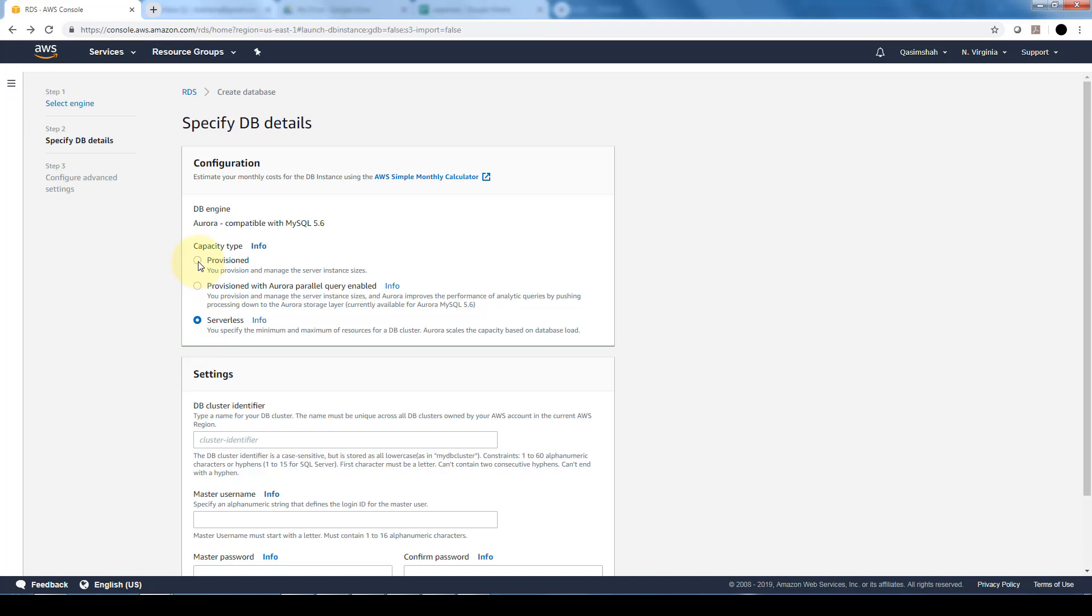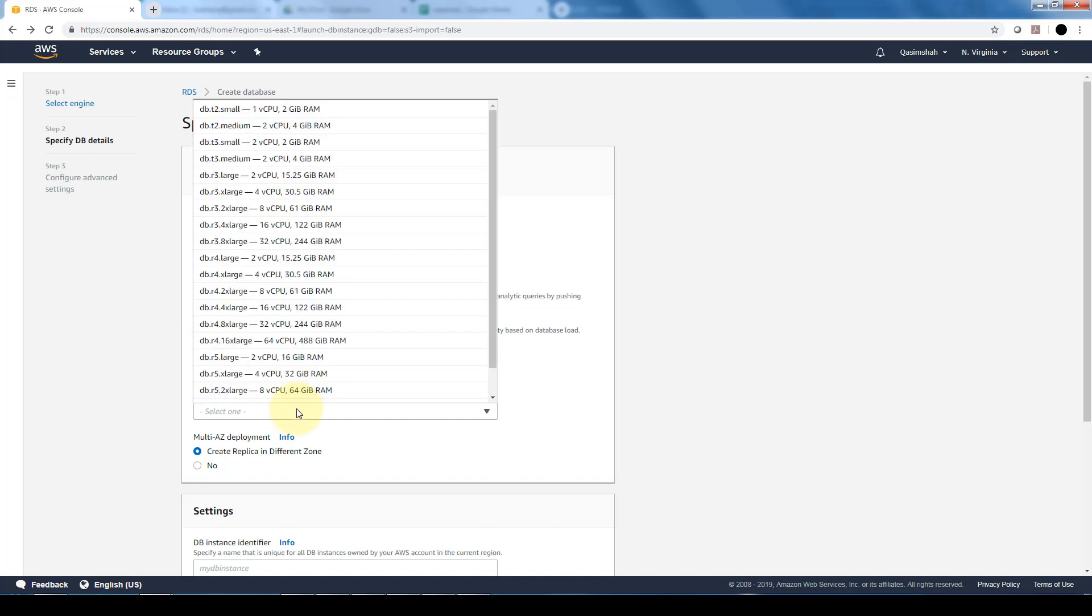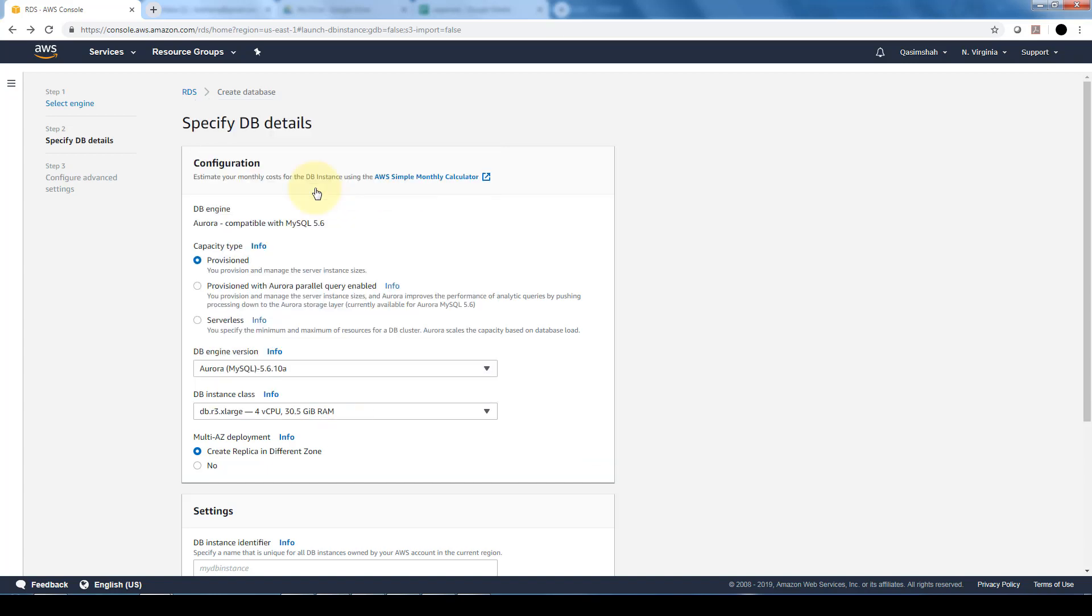If you do have a database person or a database team, then either provisioned or the provisioned with the parallel query enabled. If we do the provisioned, we can specify the engine version and we can specify the specific class. Here's where we can pick and choose what type of server in terms of hardware we want provisioned for our service. Let's say I pick a DBR3 extra large.